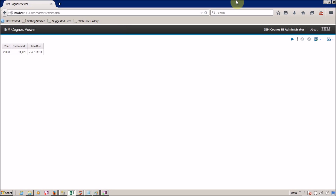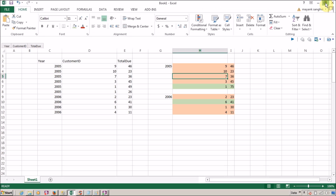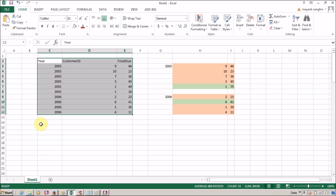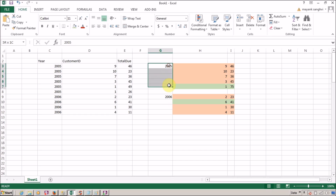Once again, the difference between detail filter and summary filter: in the case of a detail filter, each and every row is checked based on your filter condition, and you can choose whether to apply this filter before auto aggregation or after auto aggregation.